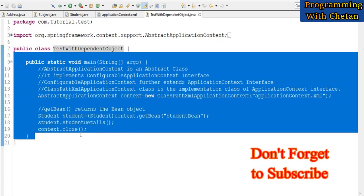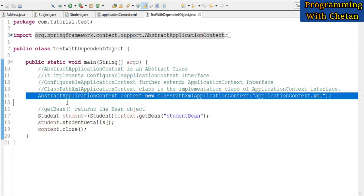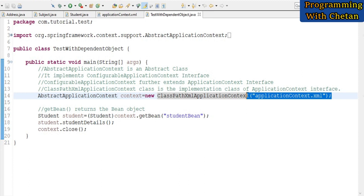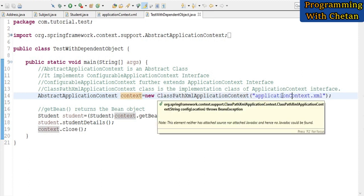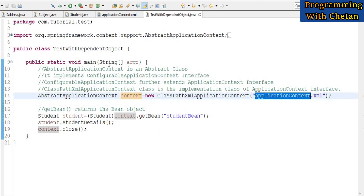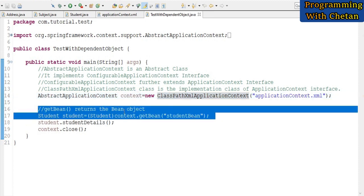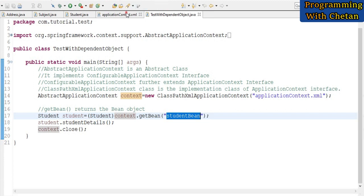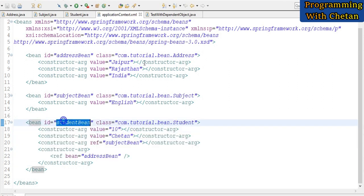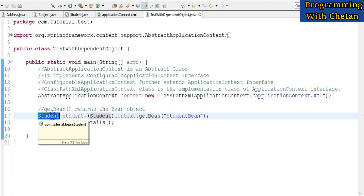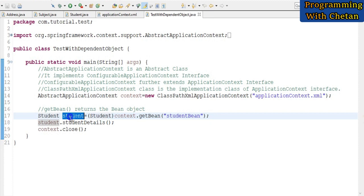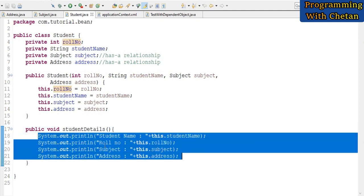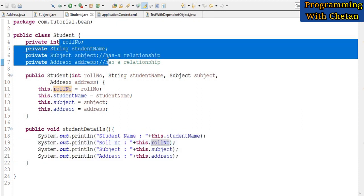For testing the application, I have created a test class with a main method. We define an AbstractApplicationContext IoC container using its implementation class ClassPathXmlApplicationContext, passing the configuration file name 'applicationContext.xml'. At runtime all bean definitions are initialized by the IoC container. We then use the getBean method with the bean id 'studentBean' to retrieve the object from the IoC container rather than creating it manually. Finally, we call the studentDetails method which prints all property values of the Student bean.